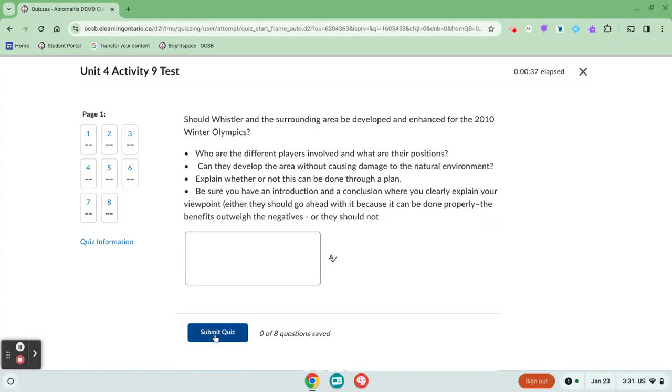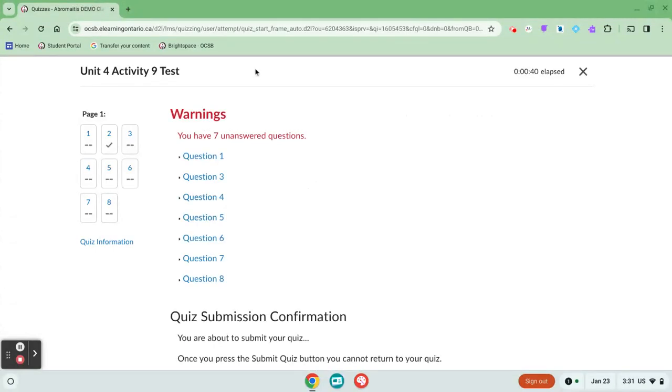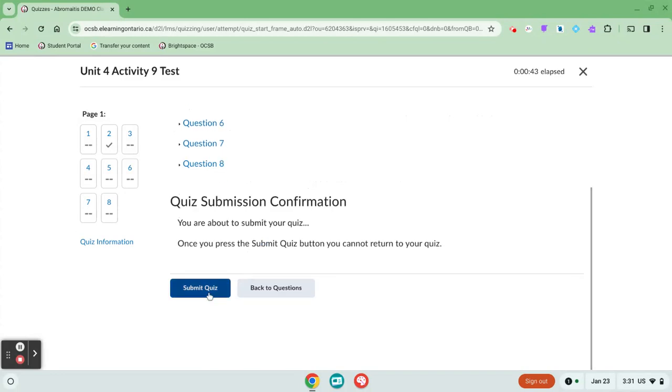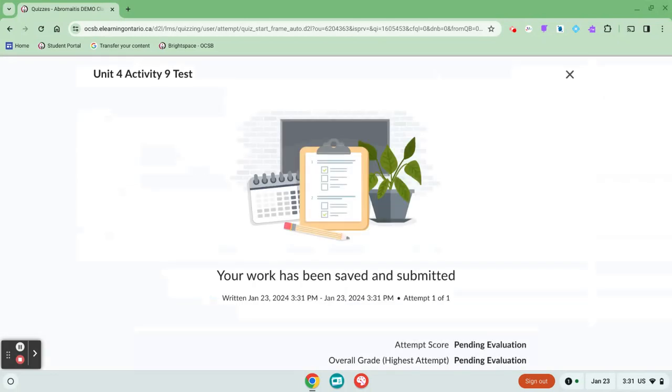Once you're ready to submit, you're going to click submit quiz. It gives me the warning that I have seven unanswered questions, and I'm going to submit it anyway, but if you wanted to, if you got that kind of warning, you can always go back.